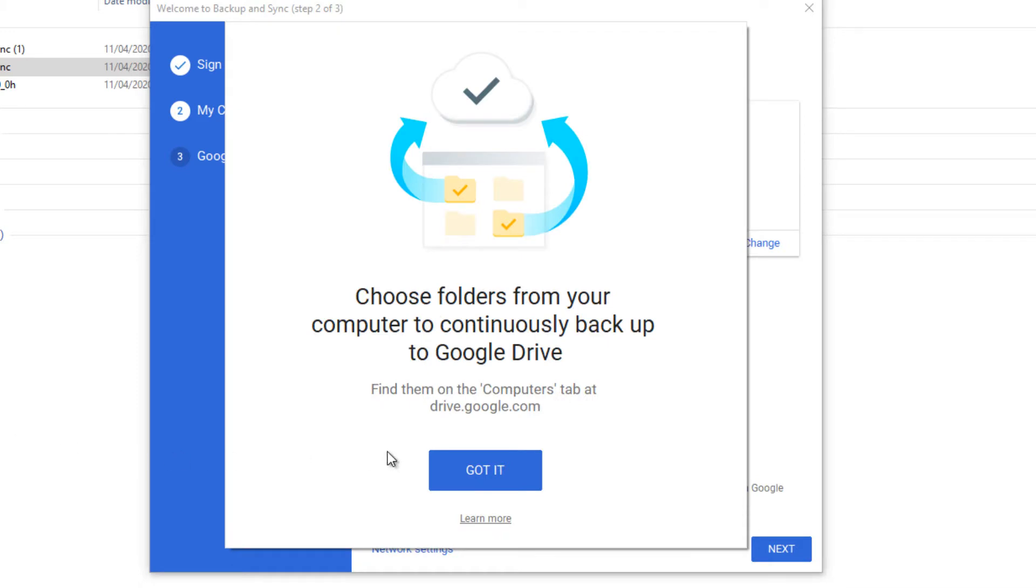After adding your email ID and the password, you press next and this comes and then you can choose which folders to sync and which folders not.